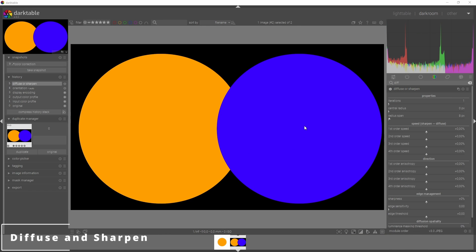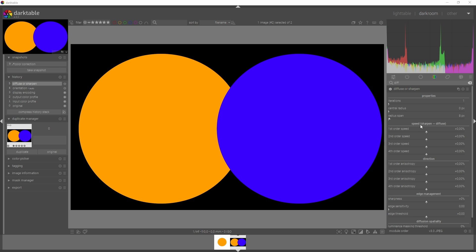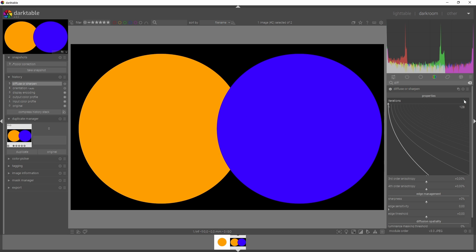Now it's time for the diffuse and sharpen module. This module is used when you try to diffuse an image, sharpen it, or if you want to add in some contrast. Let me first explain what everything is. The iterations is the number of times this module is multiplied onto the image. The central radius will determine where the diffusion will start. The radius span helps you spread the diffusion being used in the other speeds.